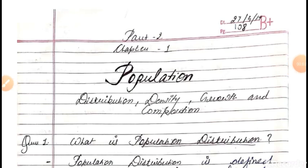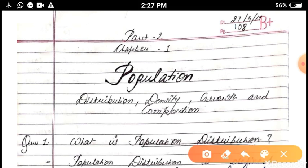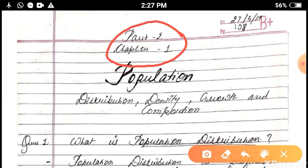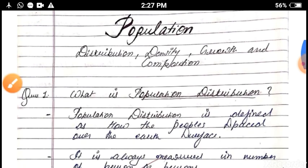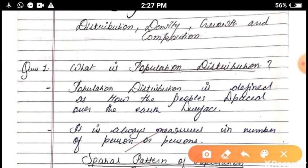Hello dear students, myself Rajesh Kumar and today we are going to start the summary of the chapter Population Distribution, Density, Growth and Composition. This chapter relates to Part 2 of the Class 12th Geography. Today we are just starting a brief summary of this chapter.